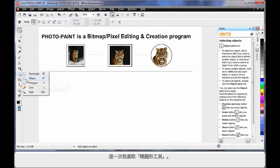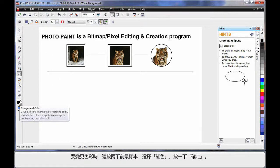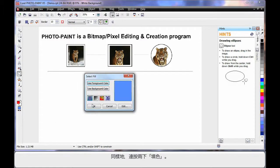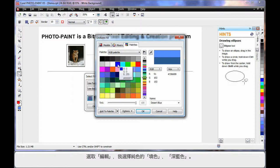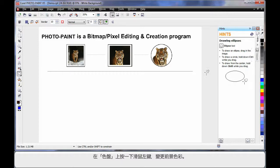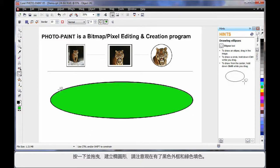I'll select the ellipse tool. With it selected, on the property bar I can change the outline thickness to say 10 pixels. To change colors, I can simply double-click on the foreground swatch and choose red. Similarly, double-click on the fill — we have a number of options, but I'll choose Edit, a solid fill, and select dark blue. There's also a quick way direct from the color palette: left-click to change the foreground color, right-click to change the fill color. When I click and drag to create an ellipse, we have a black outline and a green fill.